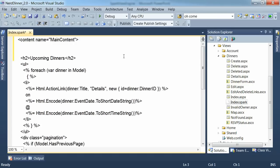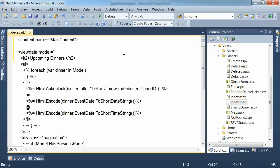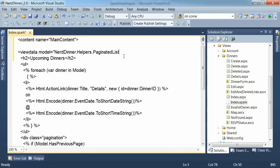Now, to access the view data strongly typed, what we can do is declare that it has a model property of type nerddinner helpers paginated list. The paginated list is a special type as part of the nerd dinner project. That is a helper class for modelling paginated lists.